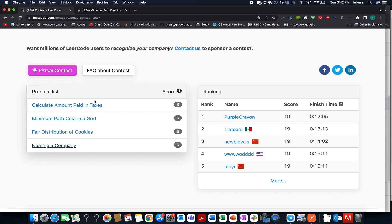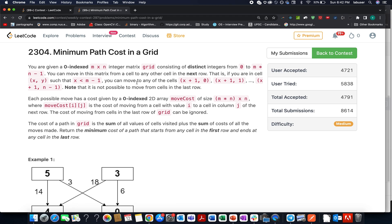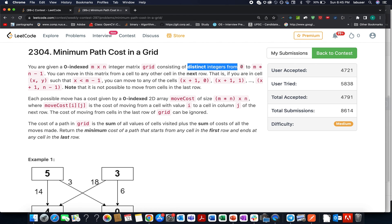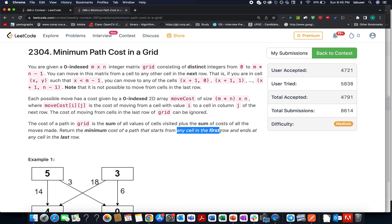The question I have chosen to solve first is Minimum Path Cost in a Grid. In this question, we are given a grid of size m×n consisting of all distinct integers starting from 0 up to m×n minus 1. We need to identify the minimum cost for the path that starts from any cell in the first row and ends at any cell in the last row.